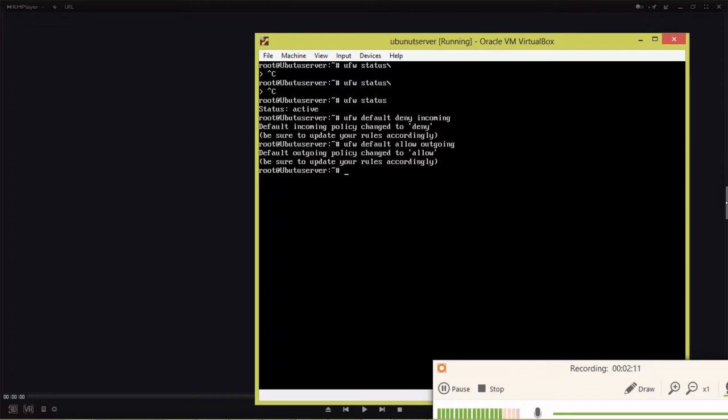But from that server it can access any outgoing connection. This is the default policy for all Linux servers.